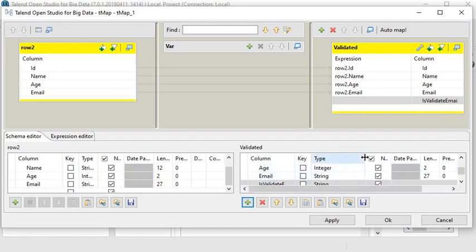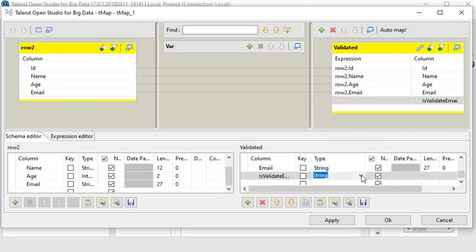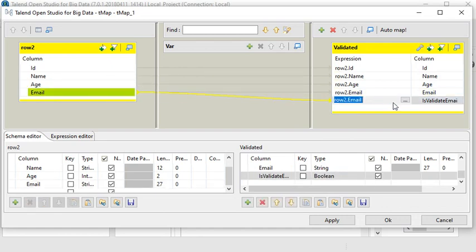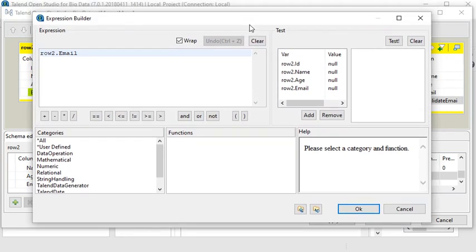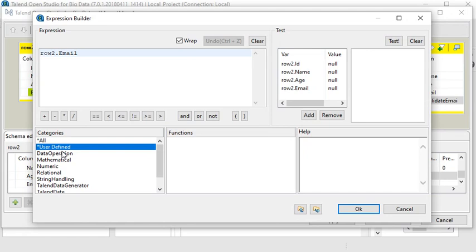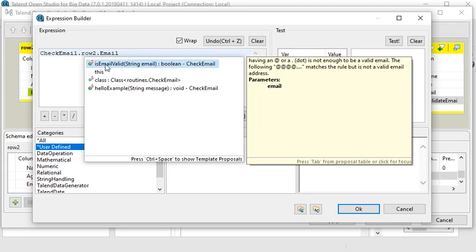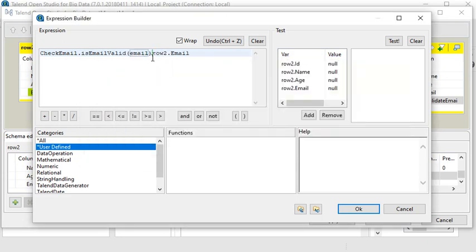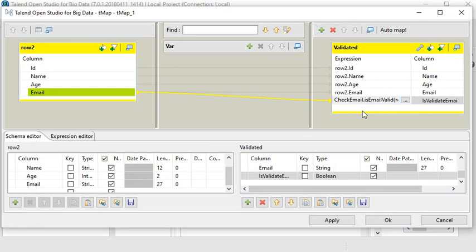I need to create one more column called 'is_validated'. In this column I want to store true or false, so I'll choose the data type as Boolean. Then choose this column and go to the advanced property — under User Define, I reference the class 'CheckEmail' and then select the method in that class. Save it and click OK. This method will return true for a valid email and false for an invalid email.